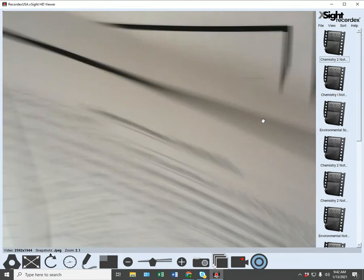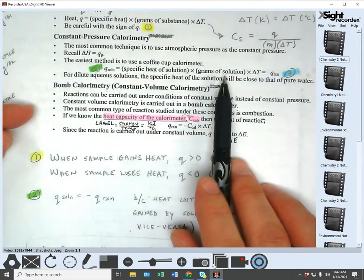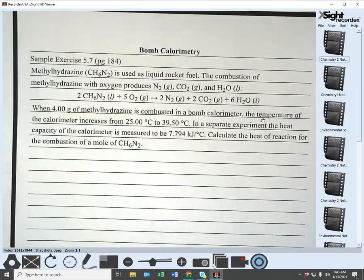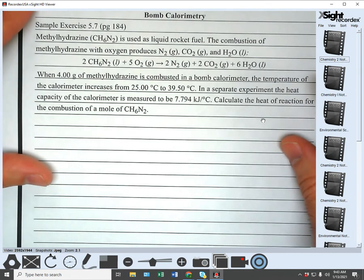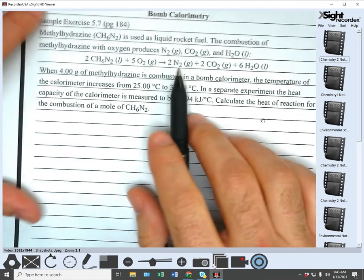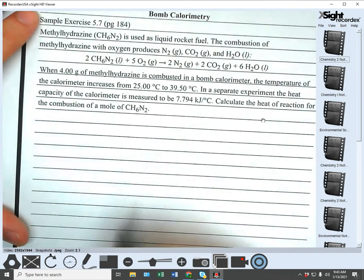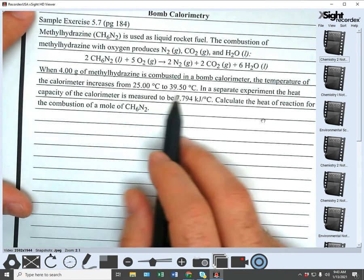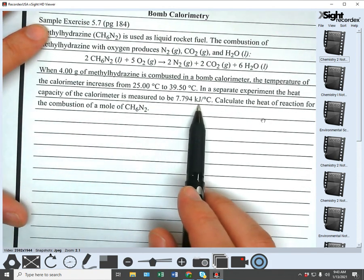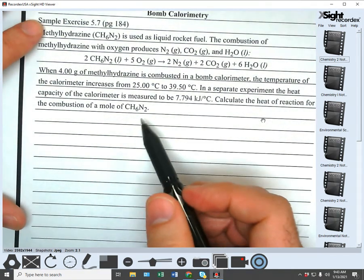The third sample exercise, 5.7 from page 184, is about bomb calorimetry. Methylhydrazine, CH6N2, is used as liquid rocket fuel. The combustion of methylhydrazine with oxygen produces nitrogen gas, carbon dioxide gas, and liquid water. When 4 grams of methylhydrazine is combusted in a bomb calorimeter, the temperature increases from 25.00°C to 39.50°C. In a separate experiment, the heat capacity of the calorimeter is measured to be 7.794 kilojoules per degree Celsius. Calculate the heat of reaction for combustion of one mole of CH6N2.